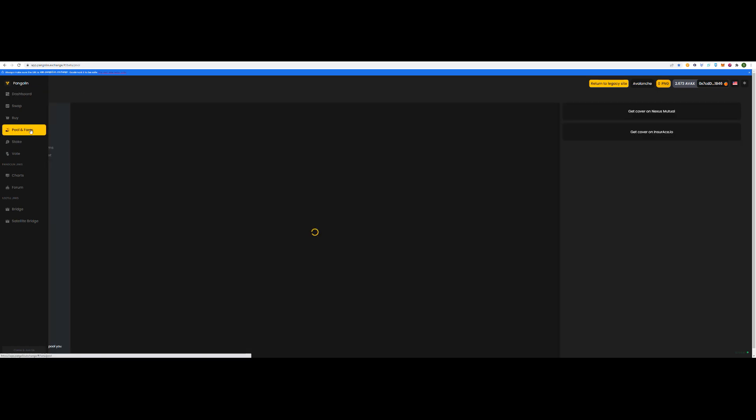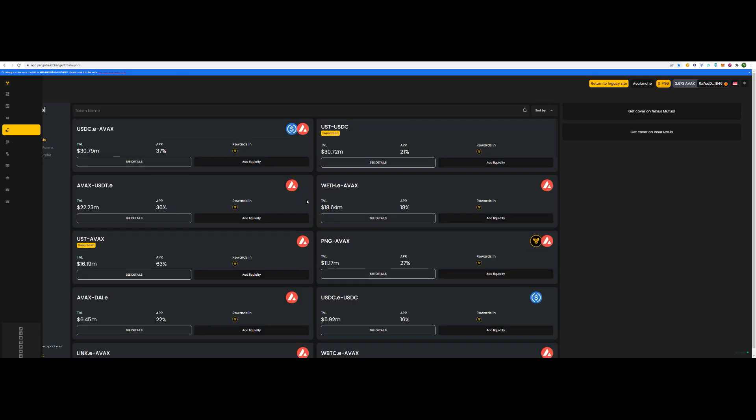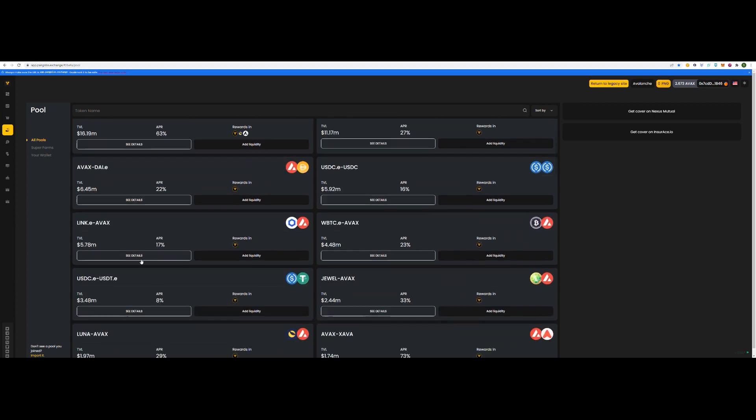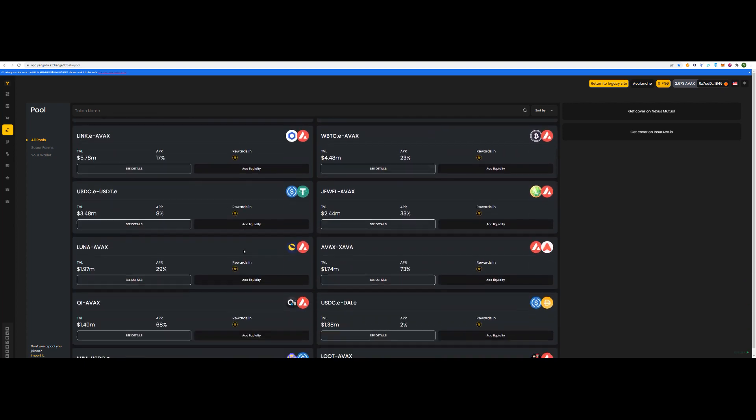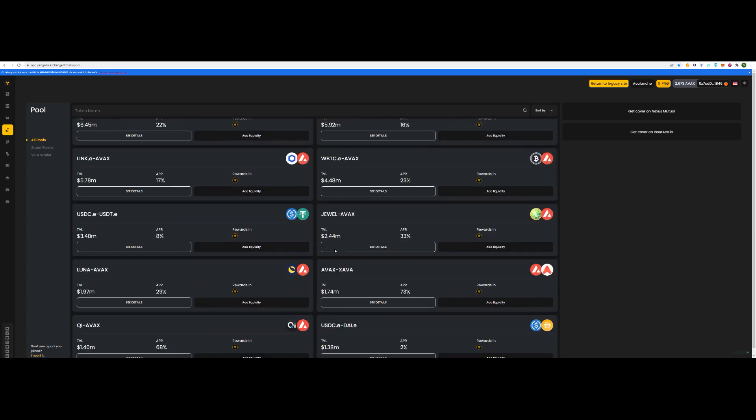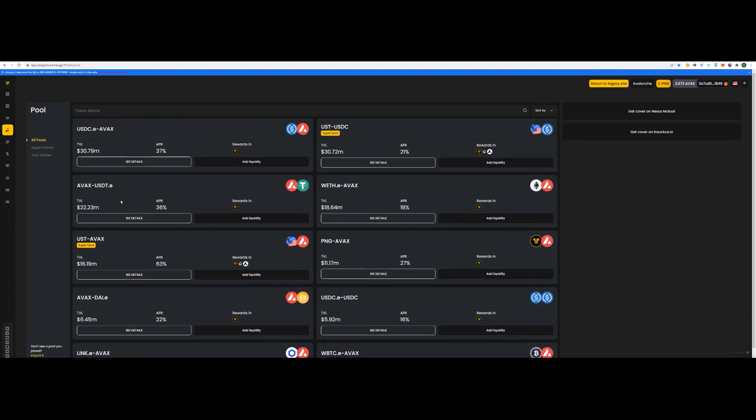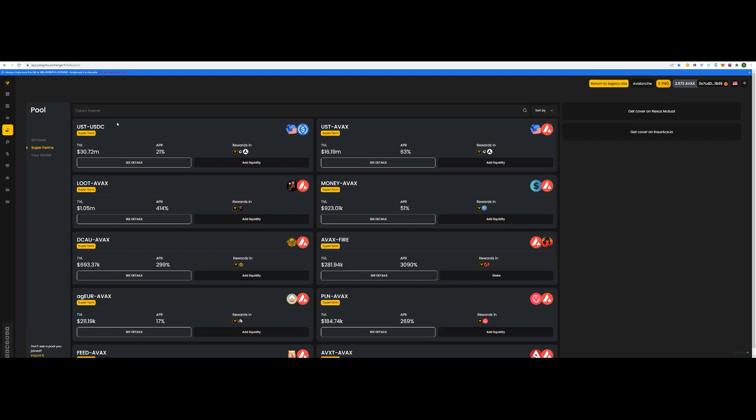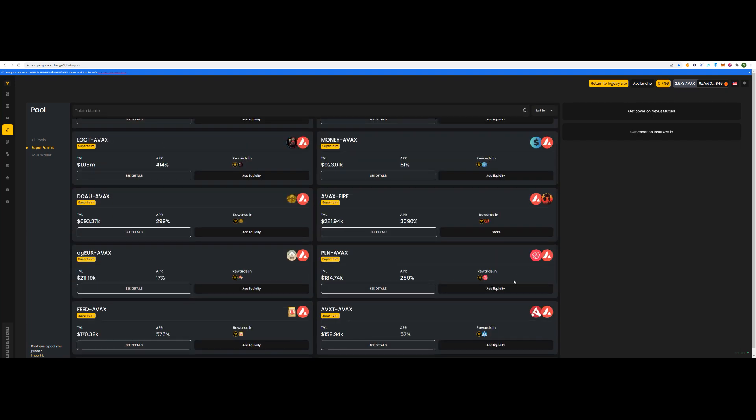We've got pools and farm. All links will be in the description as well if you're unsure where to go. I tried to scroll before but I couldn't find it. So, I just went to Super Farms or you can simply type in the token name. Token name is probably the smartest way. Just write FIRE. Here it is.